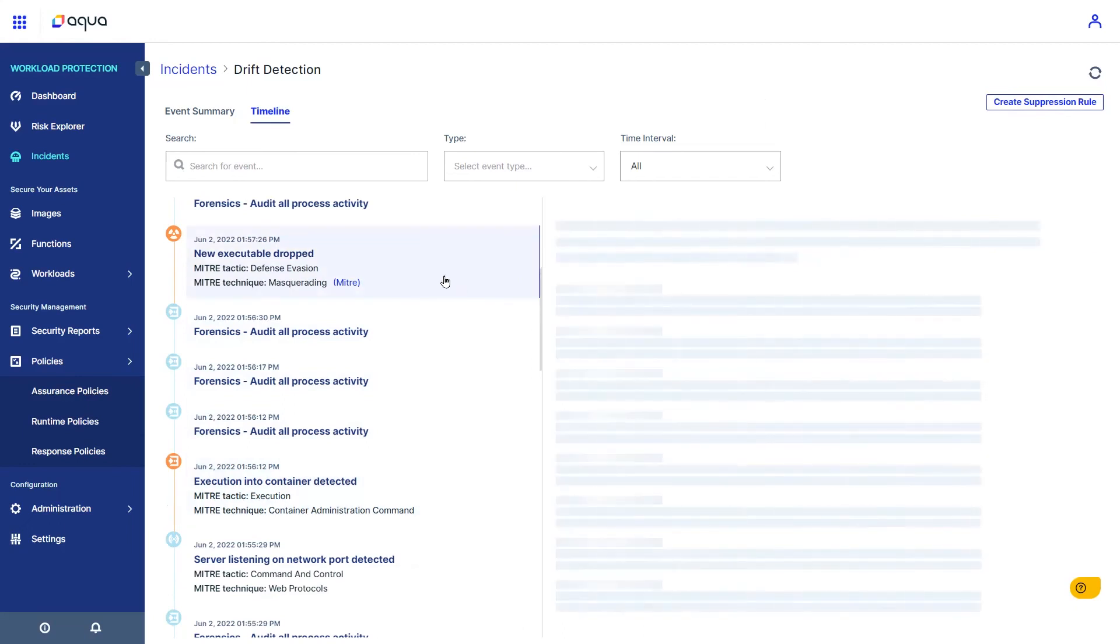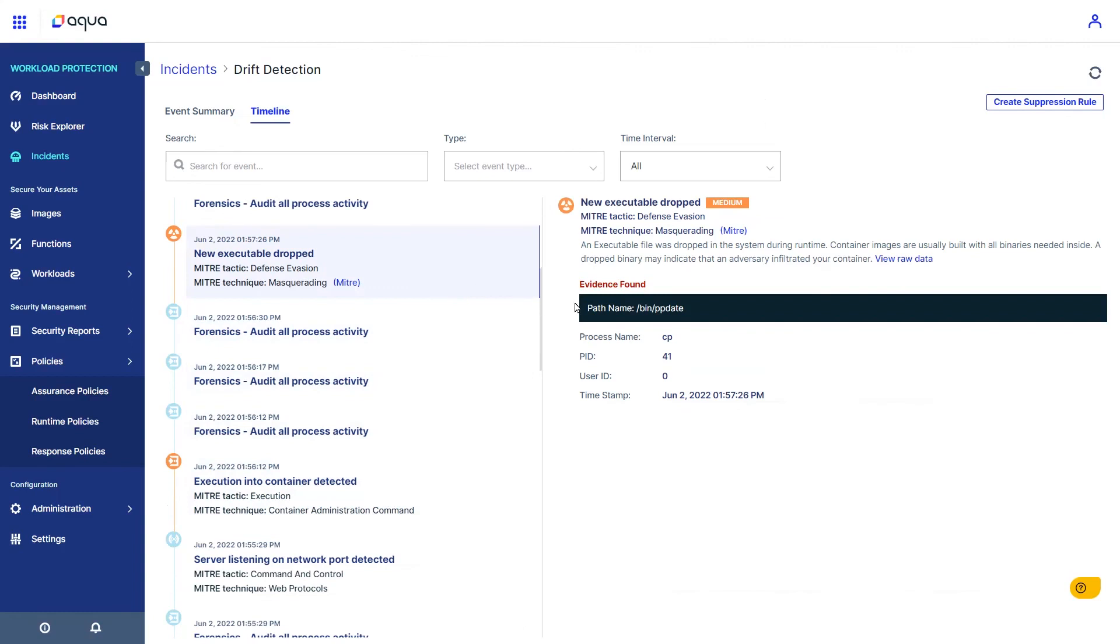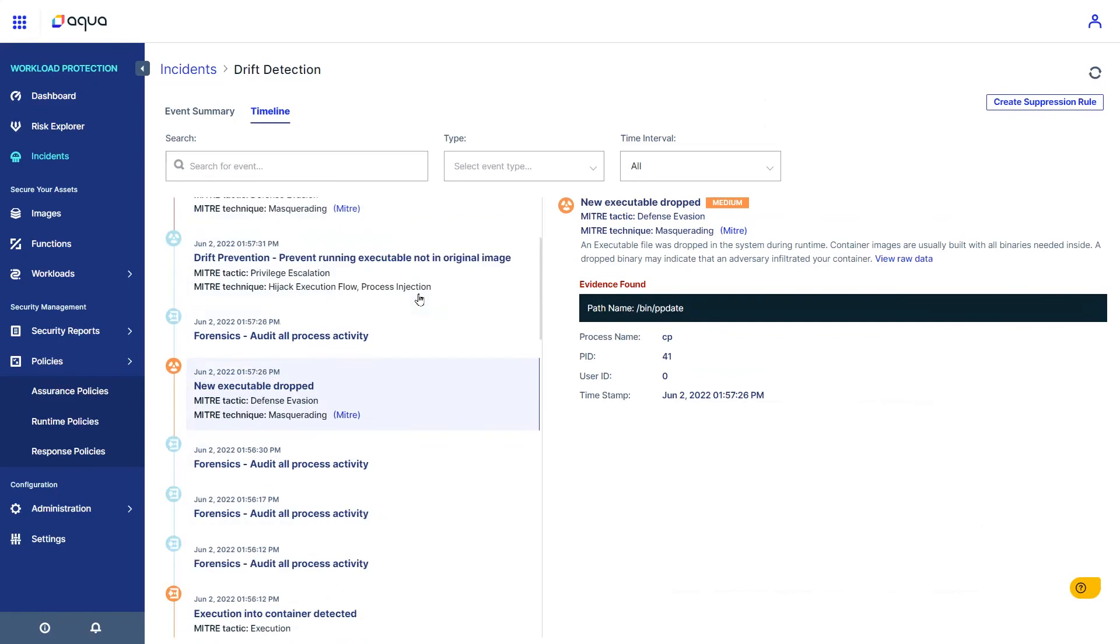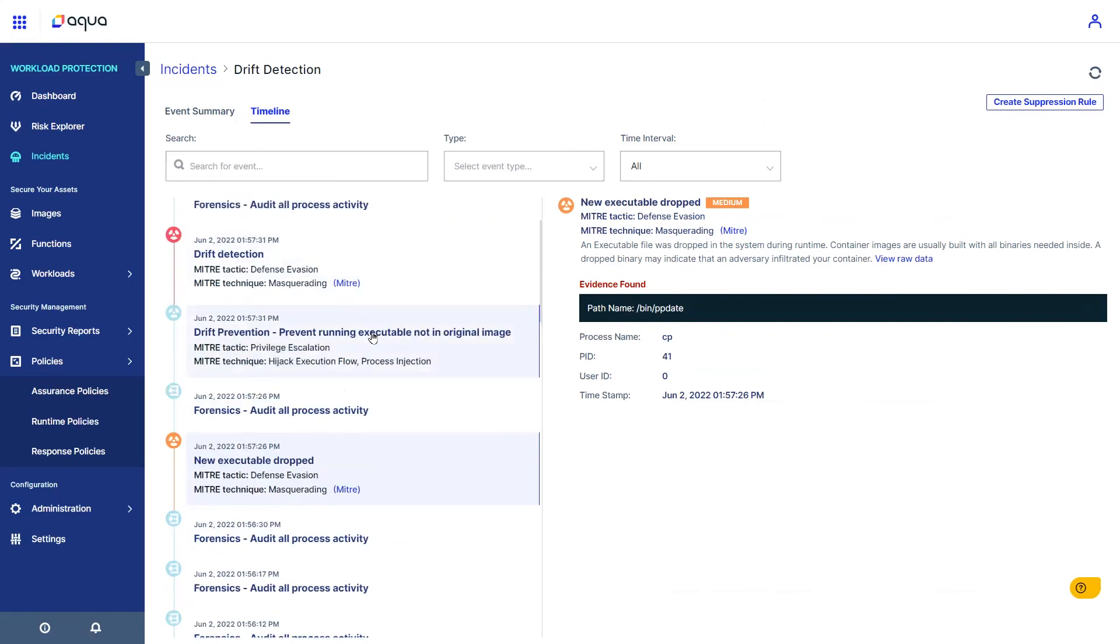Shortly after, a new program was added to the container, and the program was run creating drift between the container intended purpose and what was added.